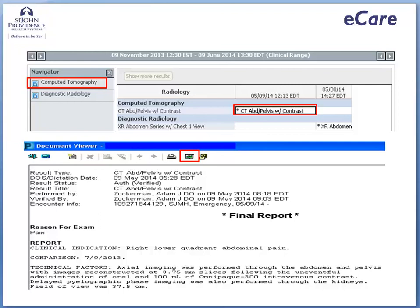You can also click on the view image icon in the toolbar of the document viewer screen to view the CT image.